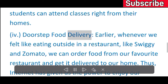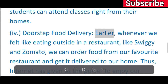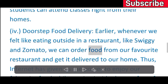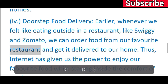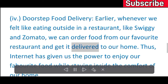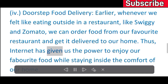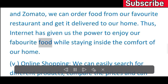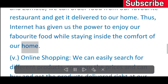Doorstep food delivery: earlier whenever we felt like eating outside in a restaurant, apps like Swiggy and Zomato now let us order food from our favorite restaurant and get it delivered to our home. Thus, the internet has given us the power to enjoy our favorite food while staying inside the comfort of our home.